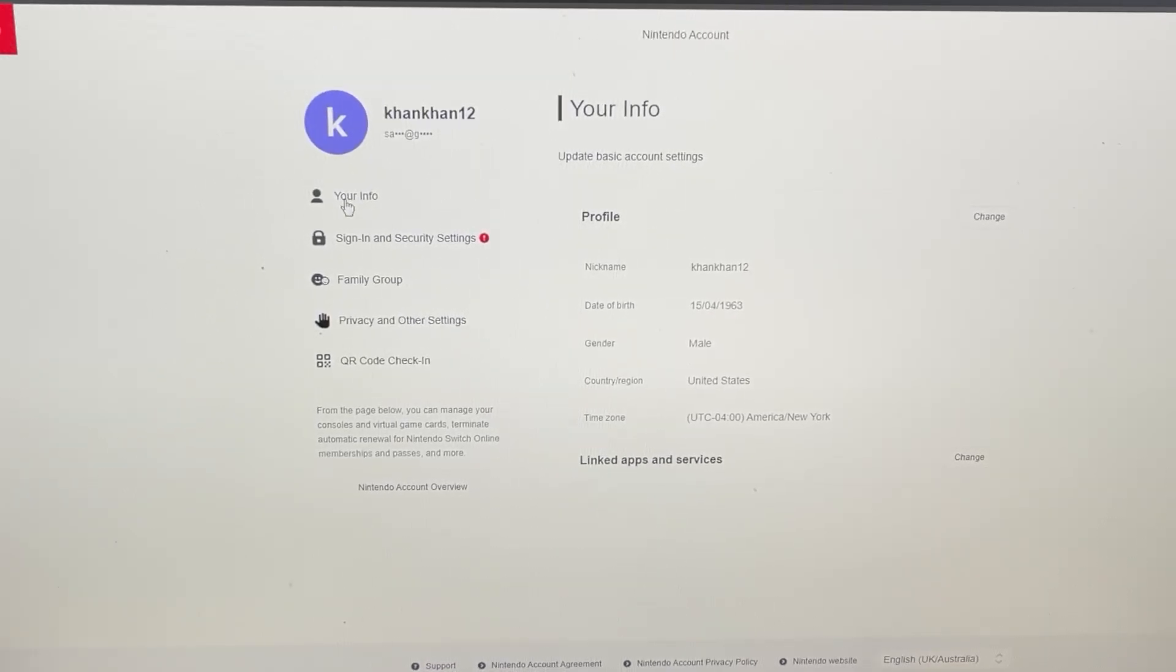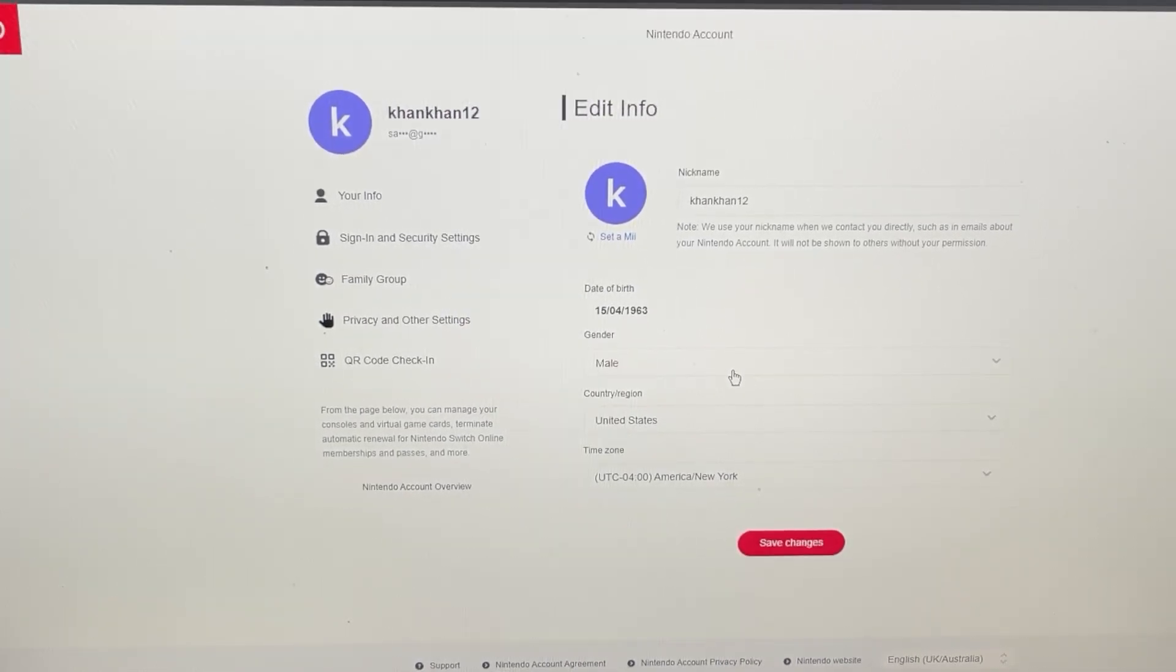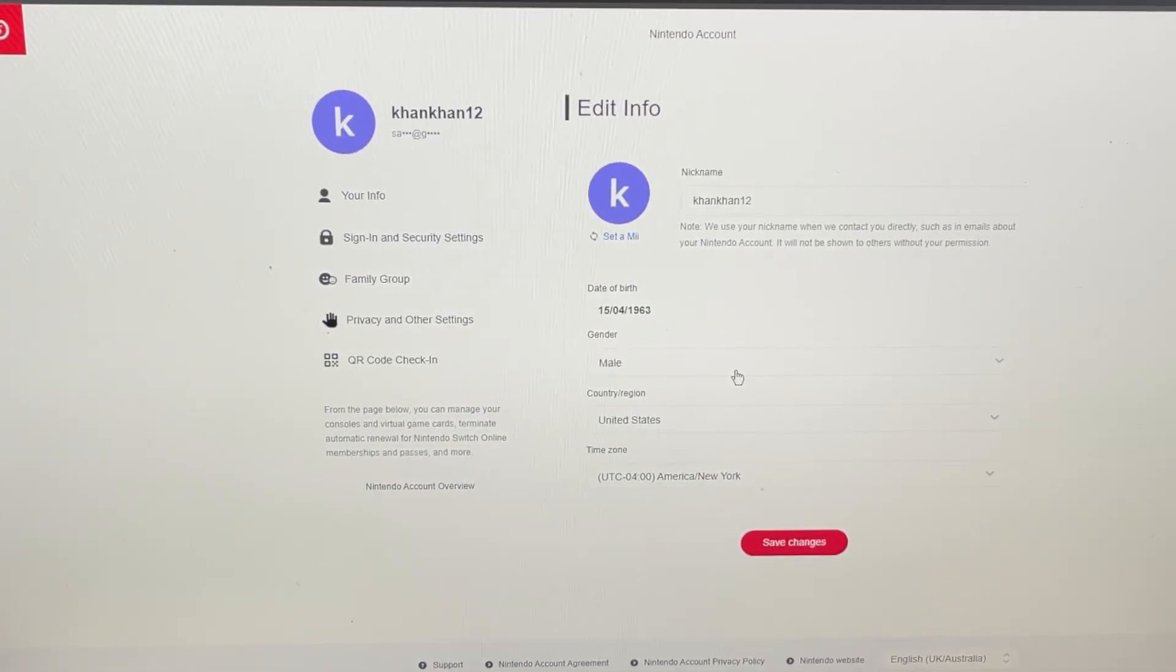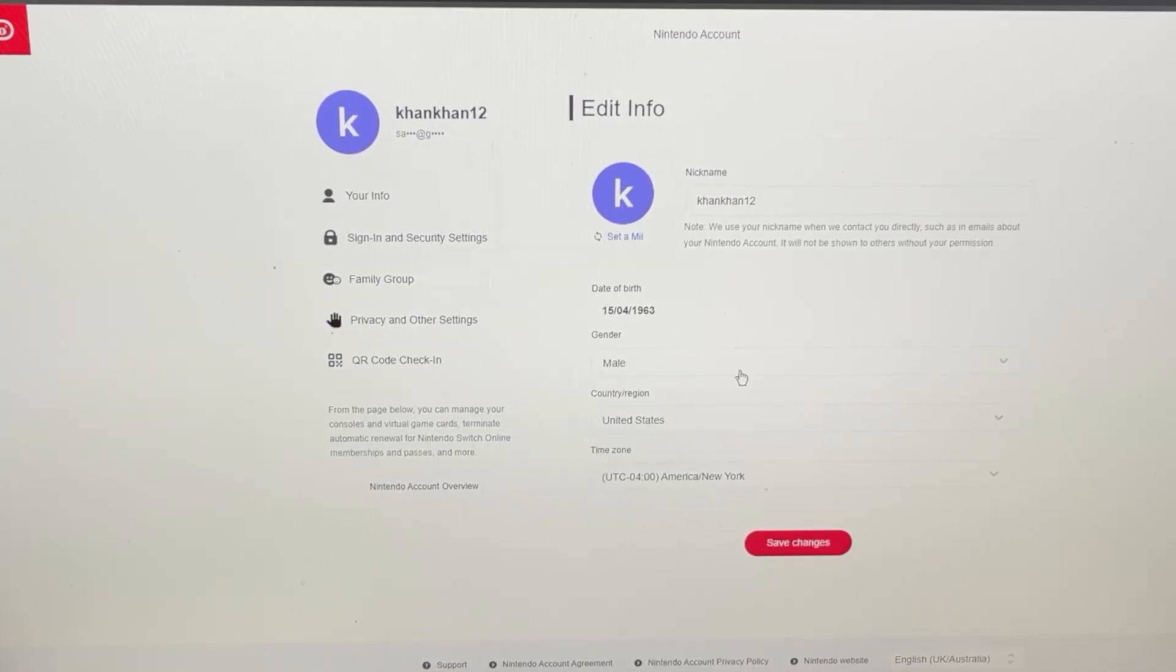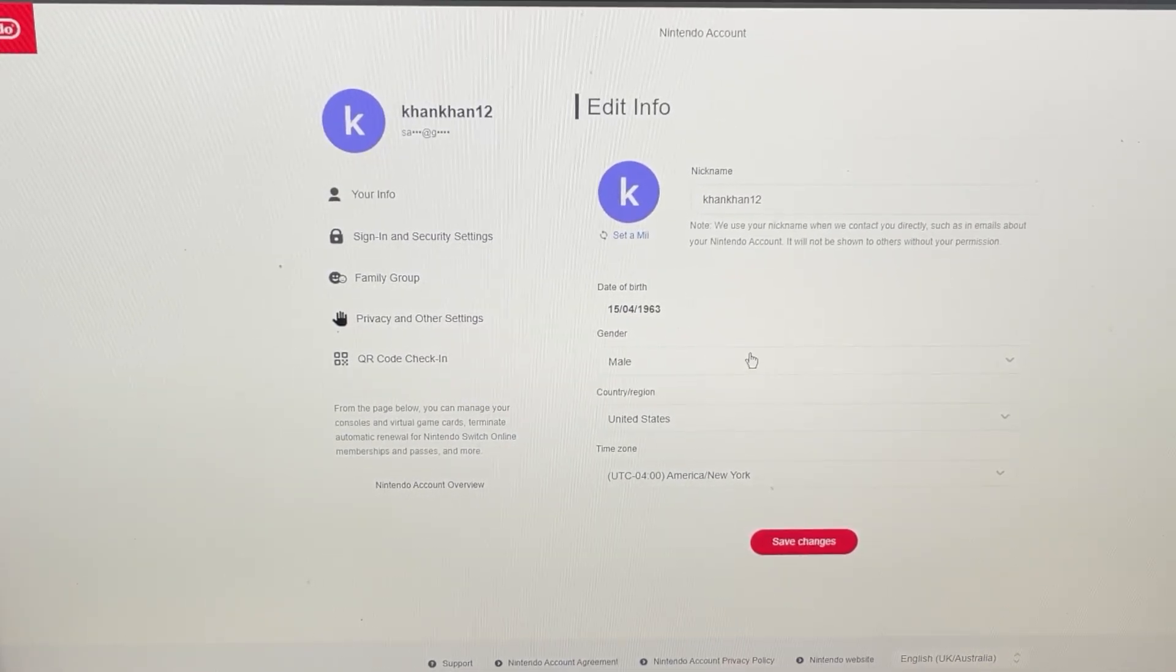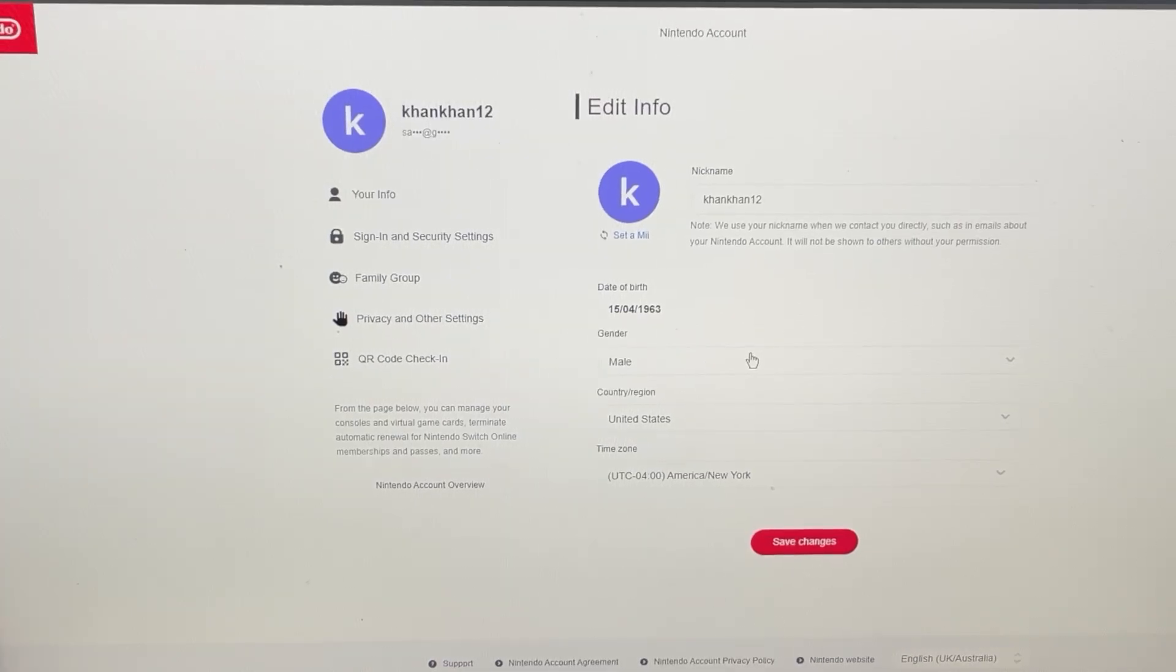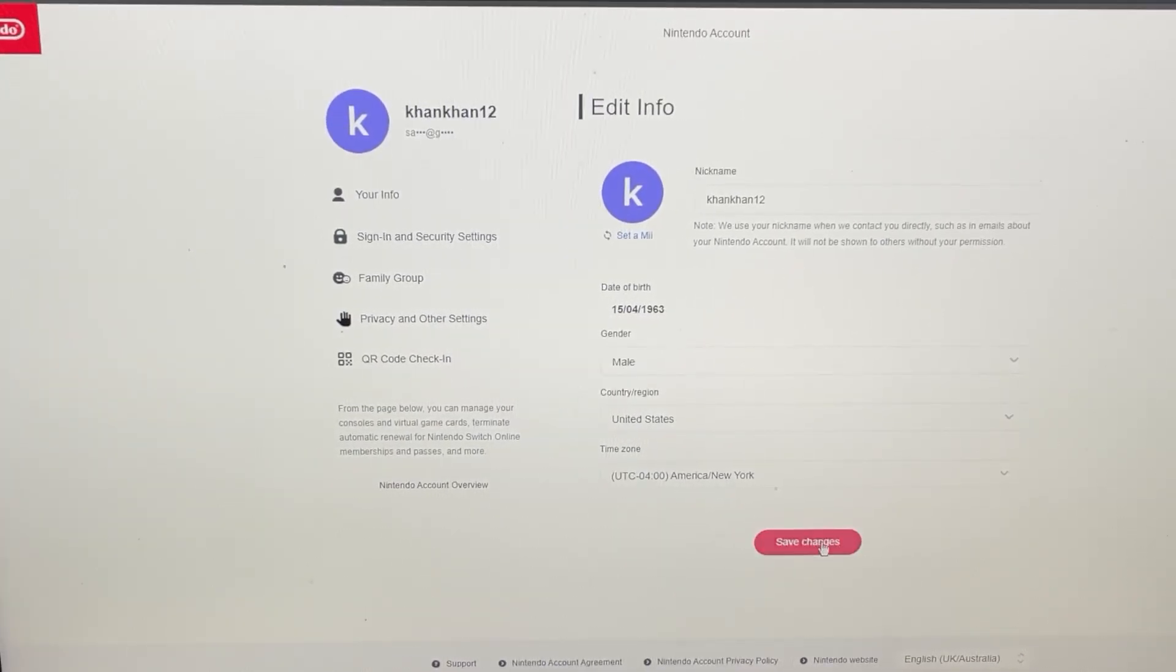So once you login to your Nintendo account, then here you need to go to your info, press on the change button, and here you need to select the country or region that have Nintendo eShop. So if you have selected any other country by mistake, then you need to select the correct country that you have and if you have Nintendo eShop available in your country.